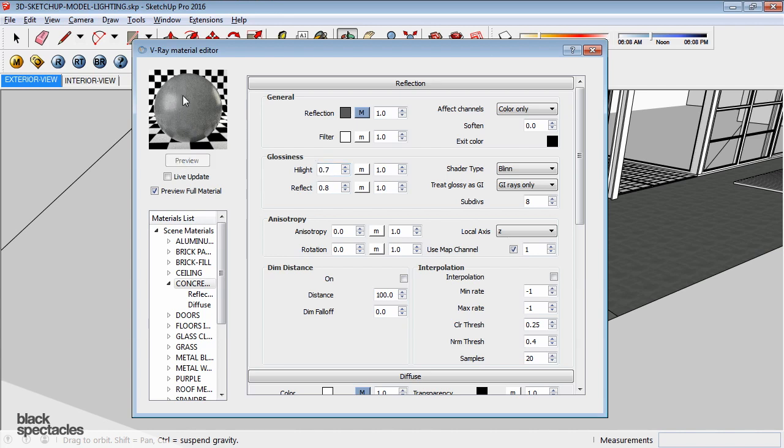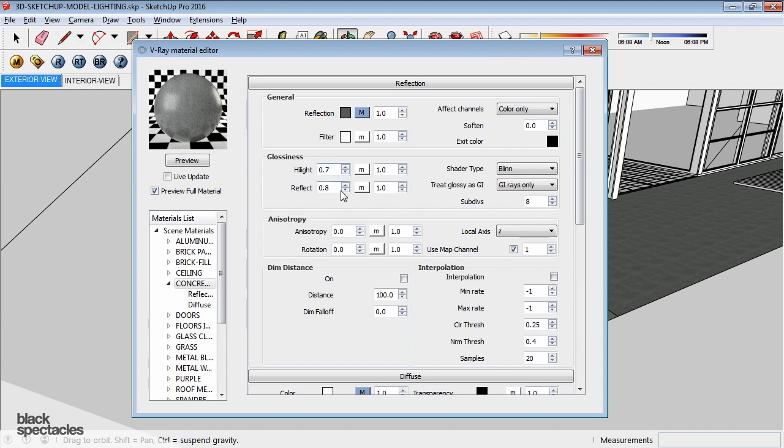the areas that are brightest of the reflection, you can see they're getting blurrier. So again, it's another quick setting to start tweaking those materials to make them as realistic as possible.